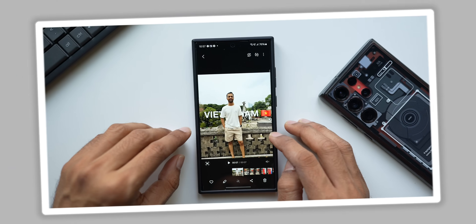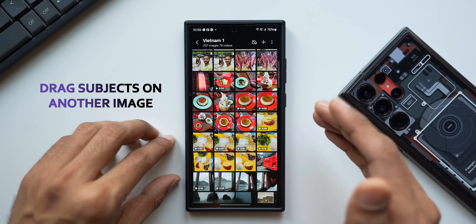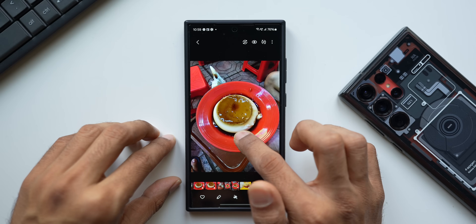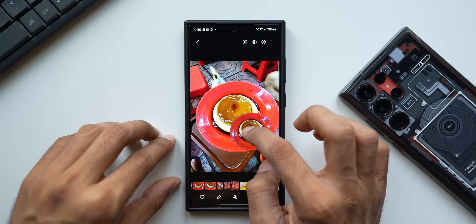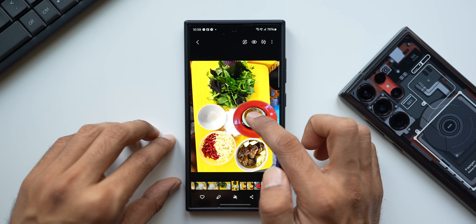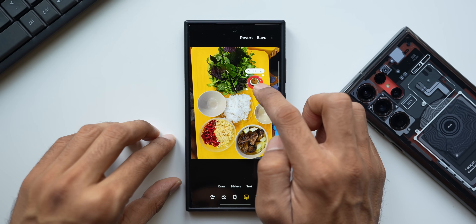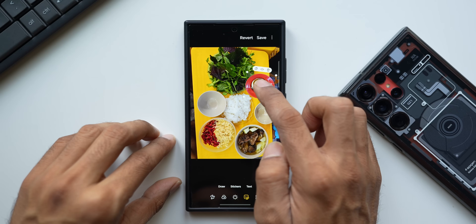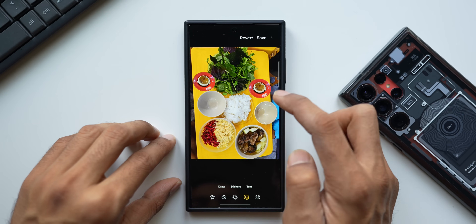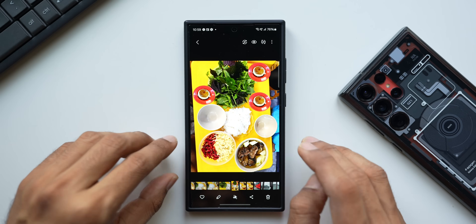Now let me show you how to clip and drag a subject from one image onto another. Tap on an image, press and hold on the subject, and drag it — it gets clipped. Then go to the image where you want to place it, drop it, and it's pasted. You can zoom and position it properly. If you want multiple copies, you can do that too — just tap again to get another copy, then tap save.